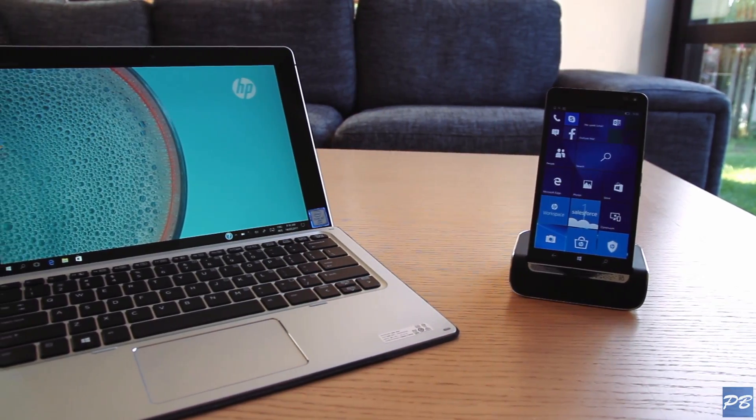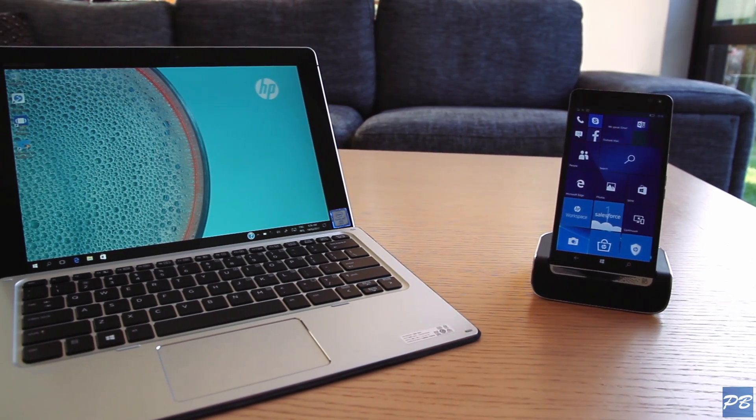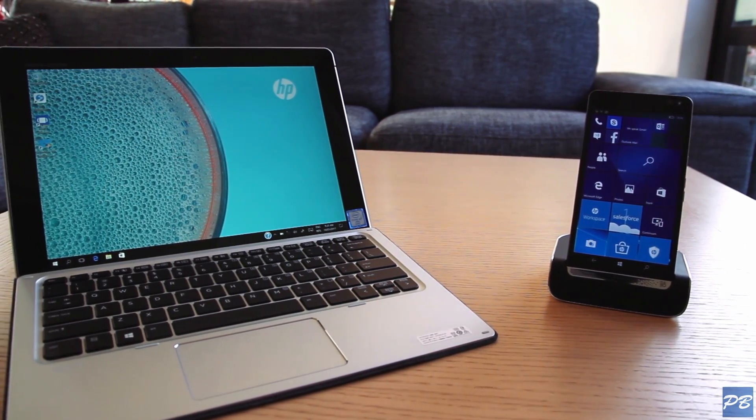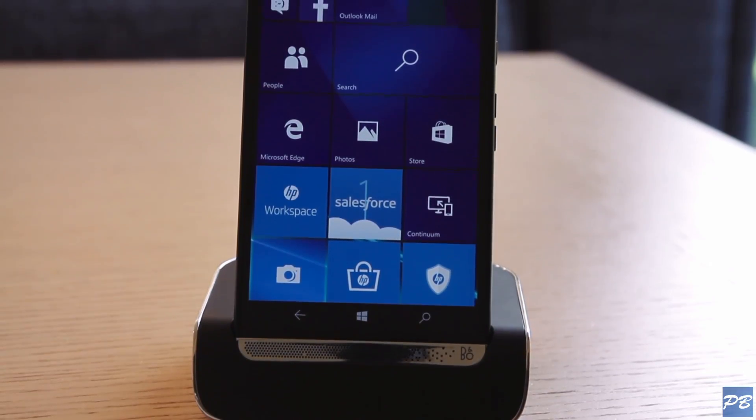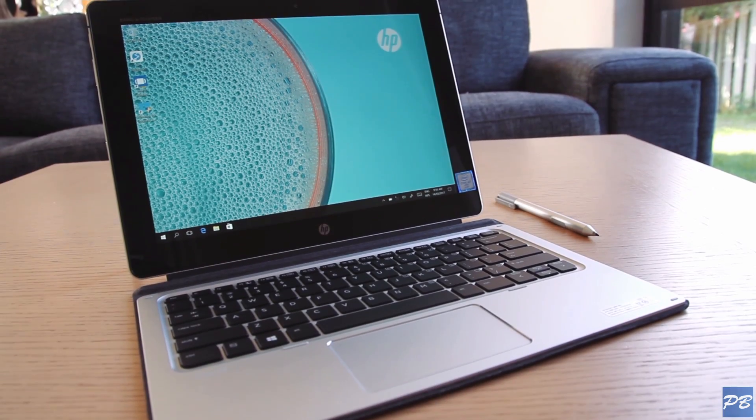When you want to get work done, mobility is important, and HP have recently released a couple of products to help. They're pretty pricey, so let's see if you get your money's worth.